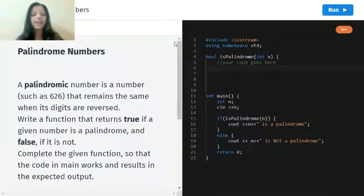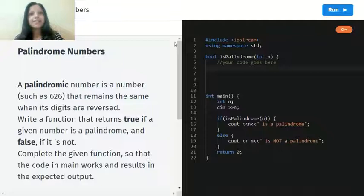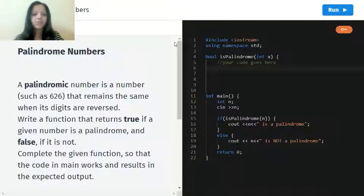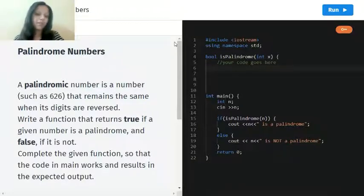And what they are, they are like 626. Even if you reverse the number, it remains the same.